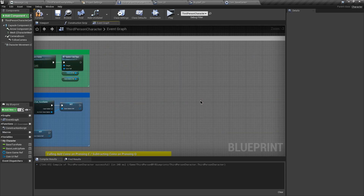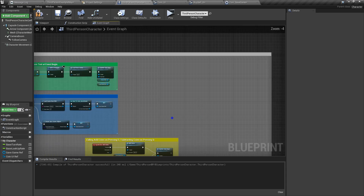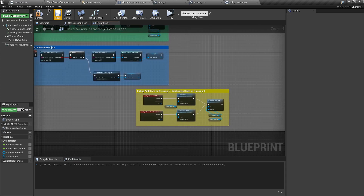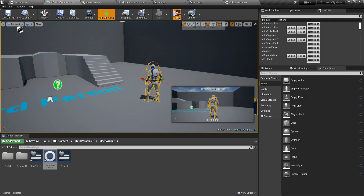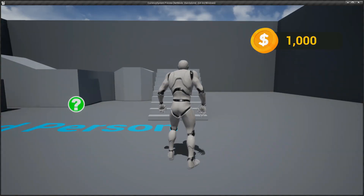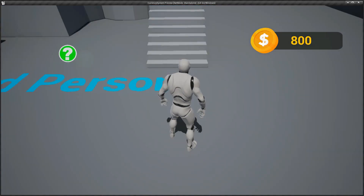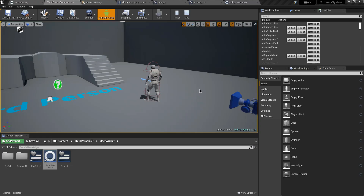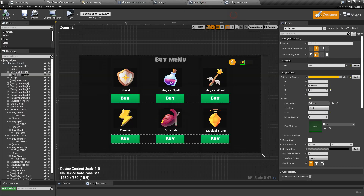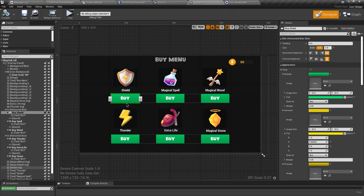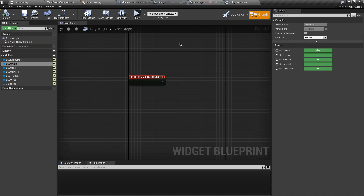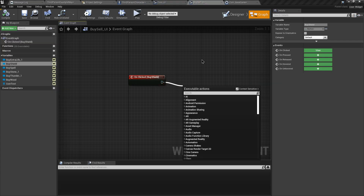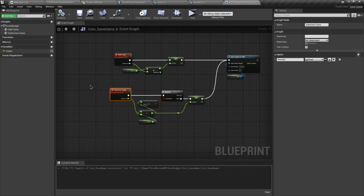Let's compile. We no longer need those old functions since we've moved the custom events to our save game class. After compiling and testing you can see the subtracting and adding custom events are working. Now we can proceed to setting up our buy system.